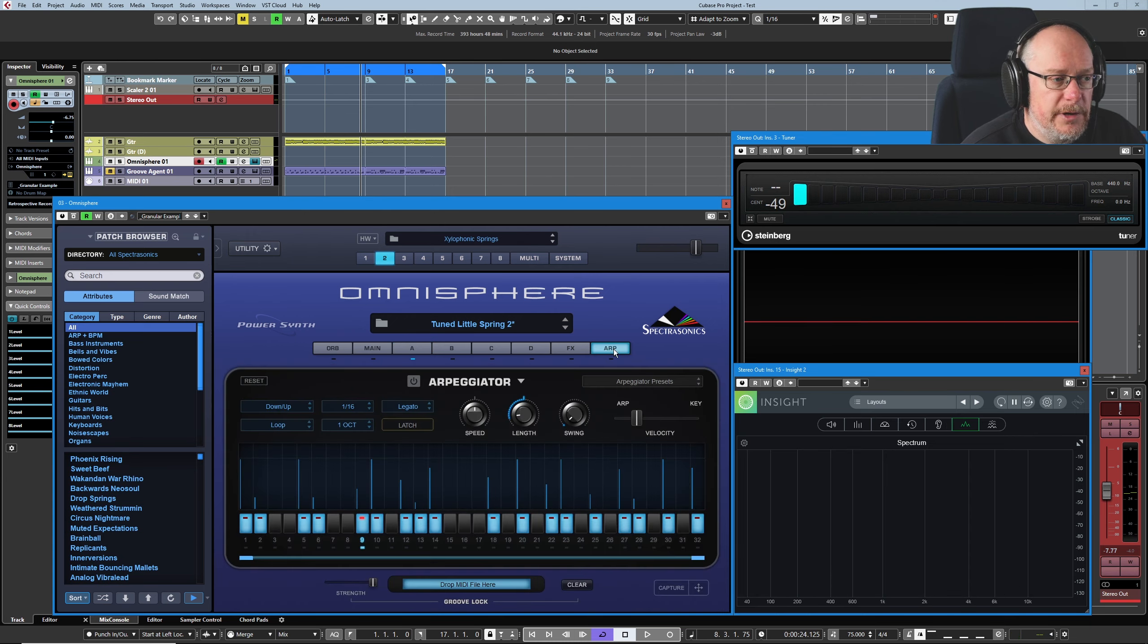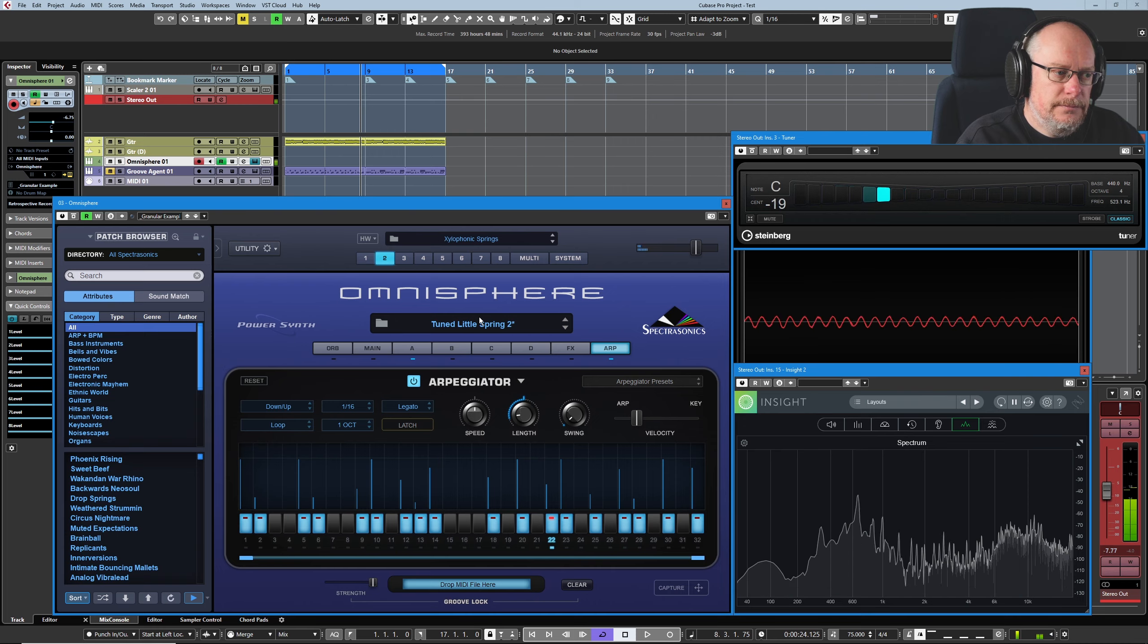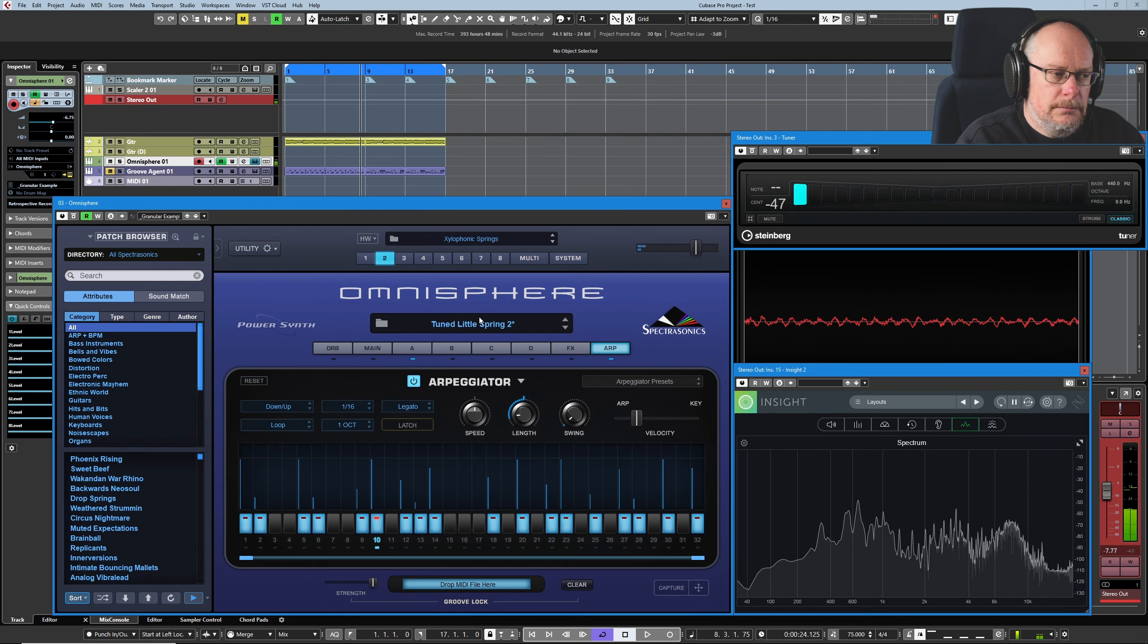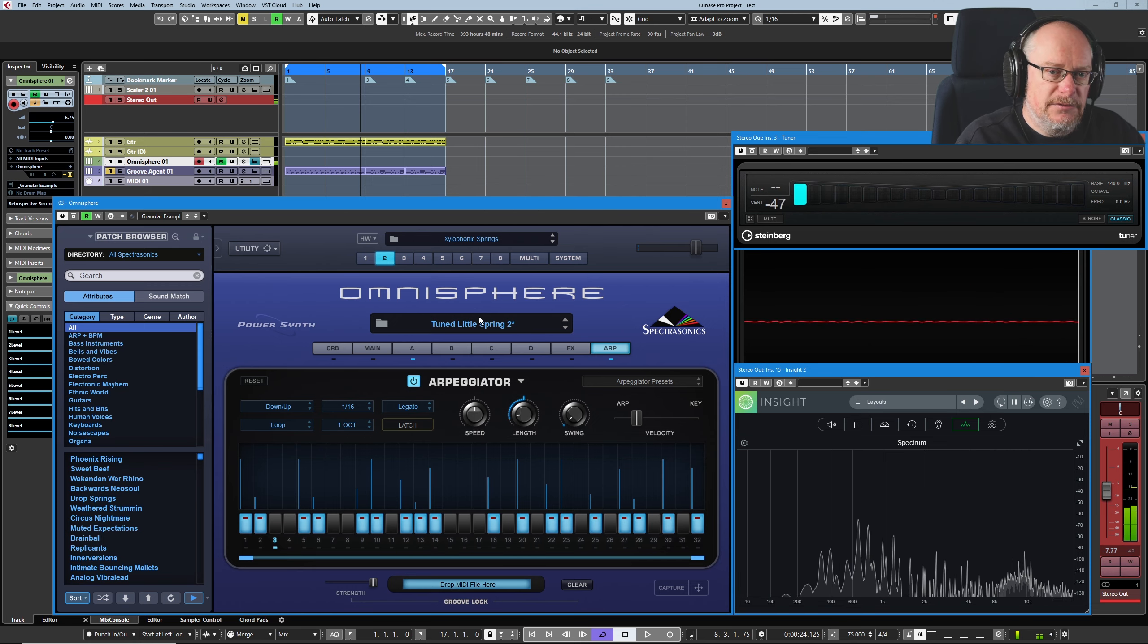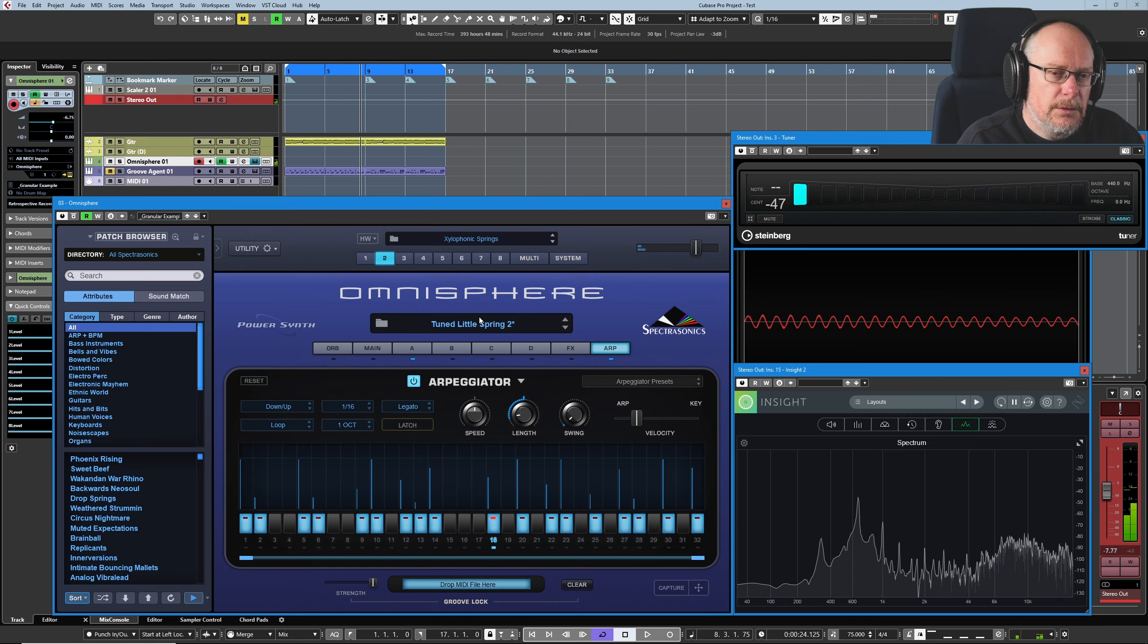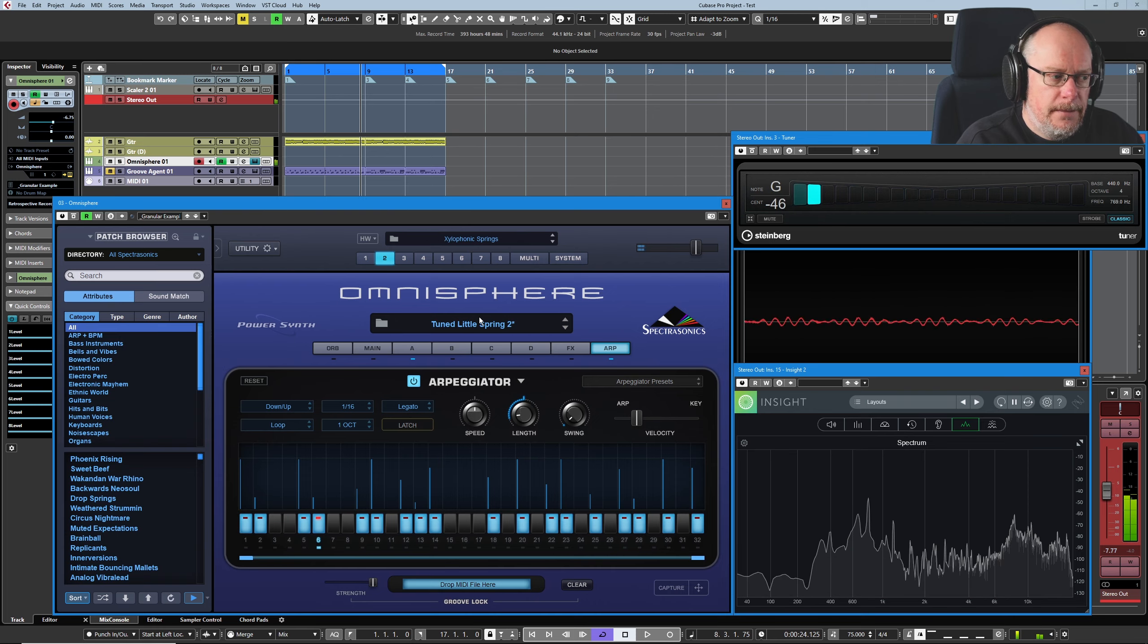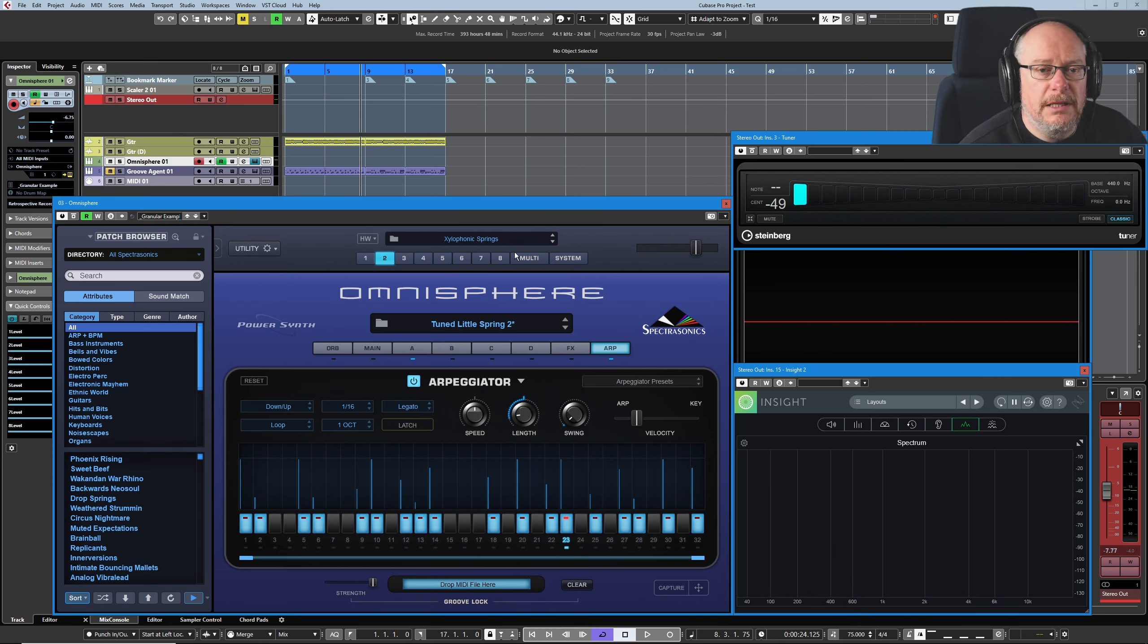Then we bring the arpeggiator back in. So again, I'm pressing C E G. And it's the arpeggiator velocities that are having the dominant effect. It doesn't really matter how hard I hit these keys. Very little of that's getting through. No effects at all on this sound.